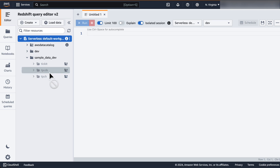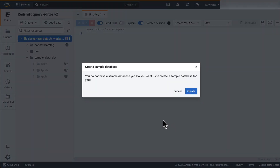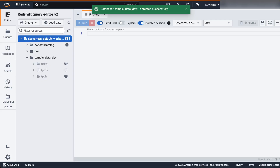For the TPCDS schema, click on the icon next to the schema name to open sample notebooks. Here, you will get a notification that you do not have a sample database yet — do you want us to create a sample database for you? Click on Yes. When open for the first time, it will take some time for the sample notebooks to open within the query editor. We will wait and come back once the notebooks are available.